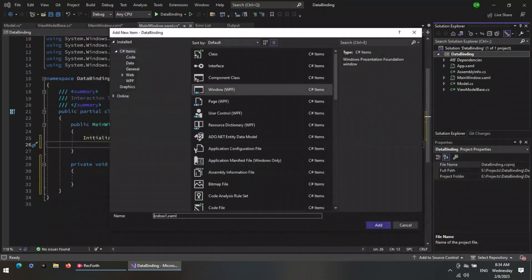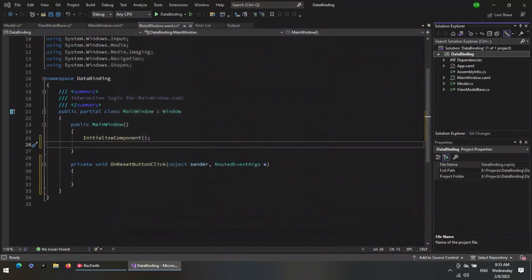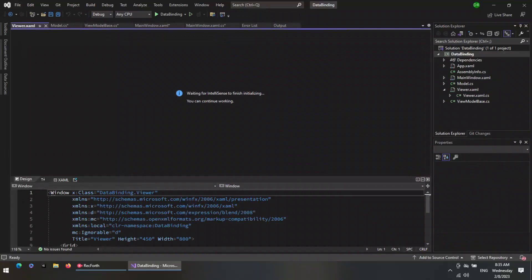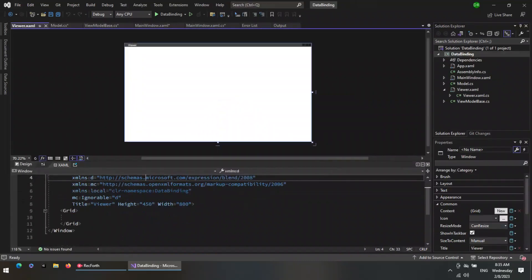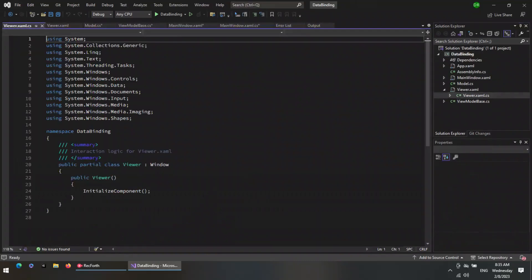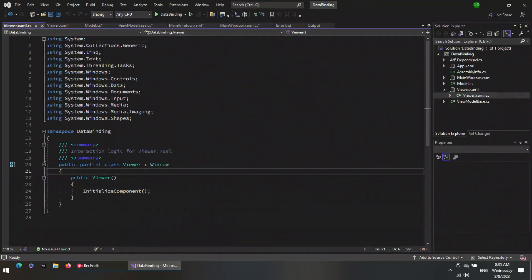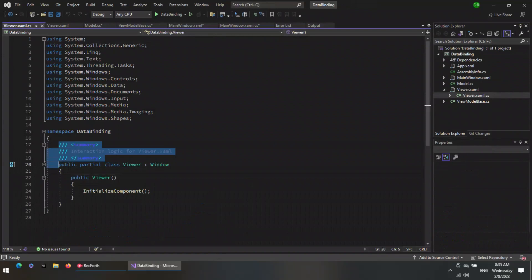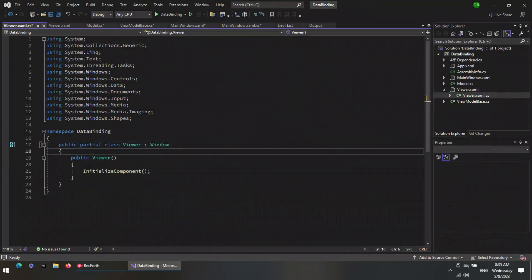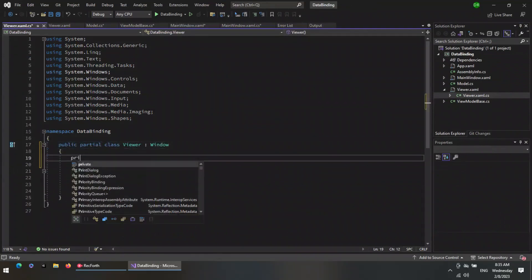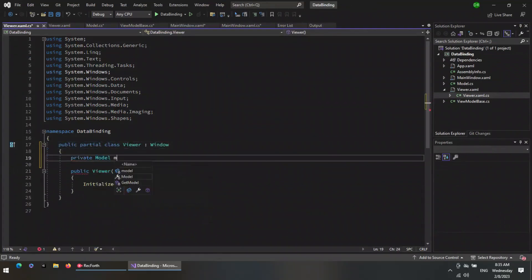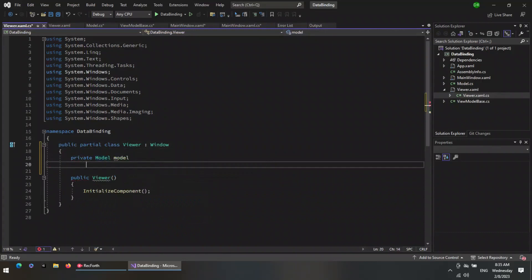Now add a new window. In this window we will display the binded data. Now create an object of our model class and set it as the data context of this window.